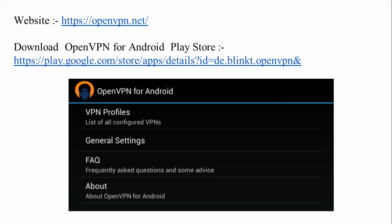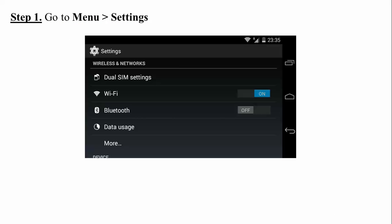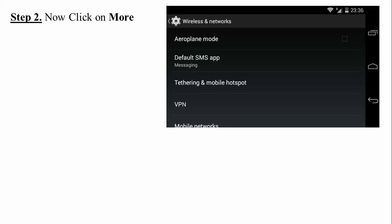First, you need to go to the menu. On the screen you can see the Settings option. You need to find Settings on the menu — here it is.